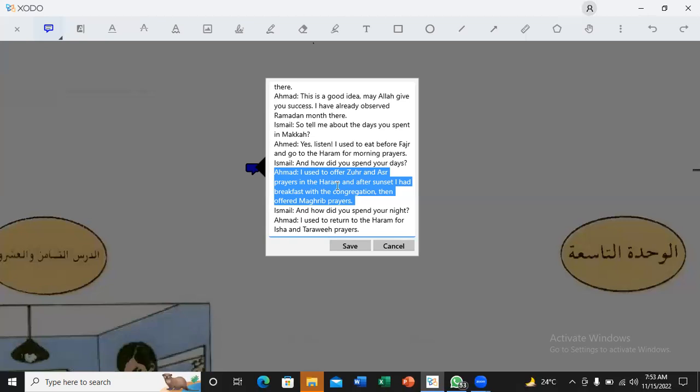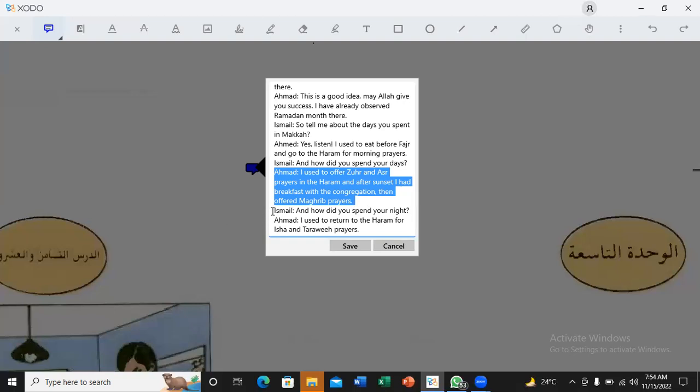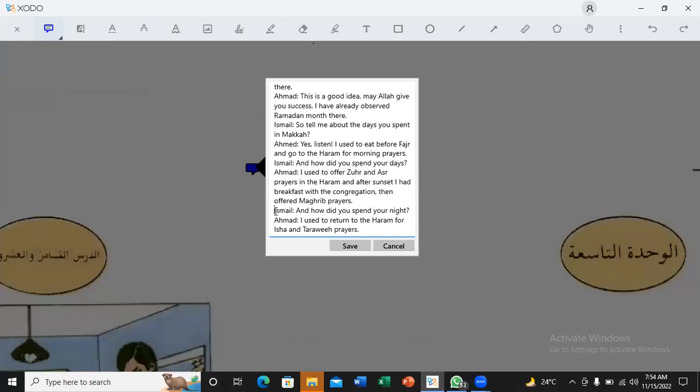Oh, ma'al-jama'ati. Okay. Wa'a'dal-maghribi. Wa'a'dal-maghribi. Wa'a'dal-ghoroob-shams. Wa'a'dal-ghoroob-shams. Atanavelu al-ifthara ma'al-jama'ati. Because in this sentence, after the sunset. Ma'al-jama'ati. Okay. Then offered Maghrib prayers. That means? Wa'anusalli salat al-magribi. Wa'anusalli salat al-magribi.